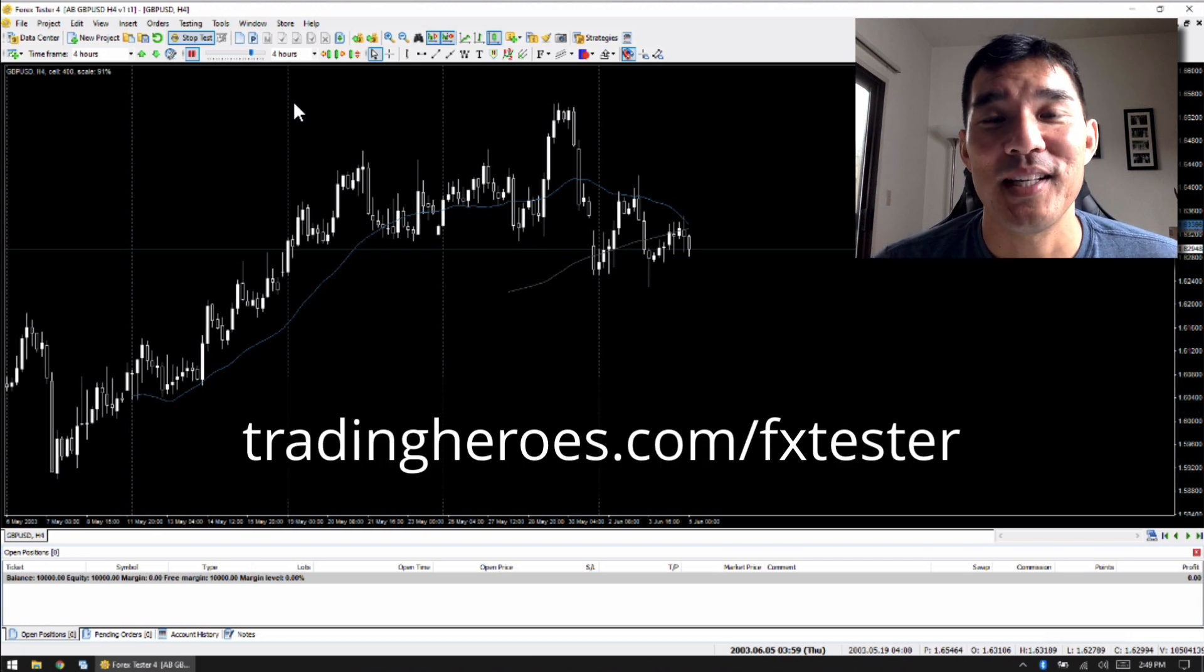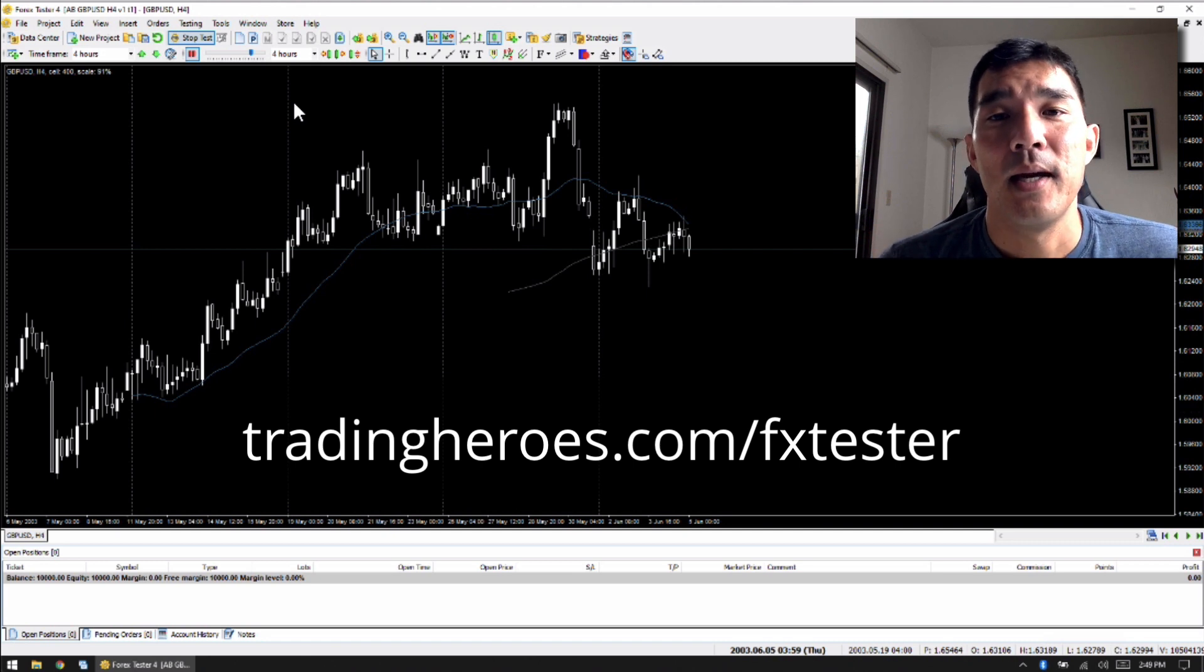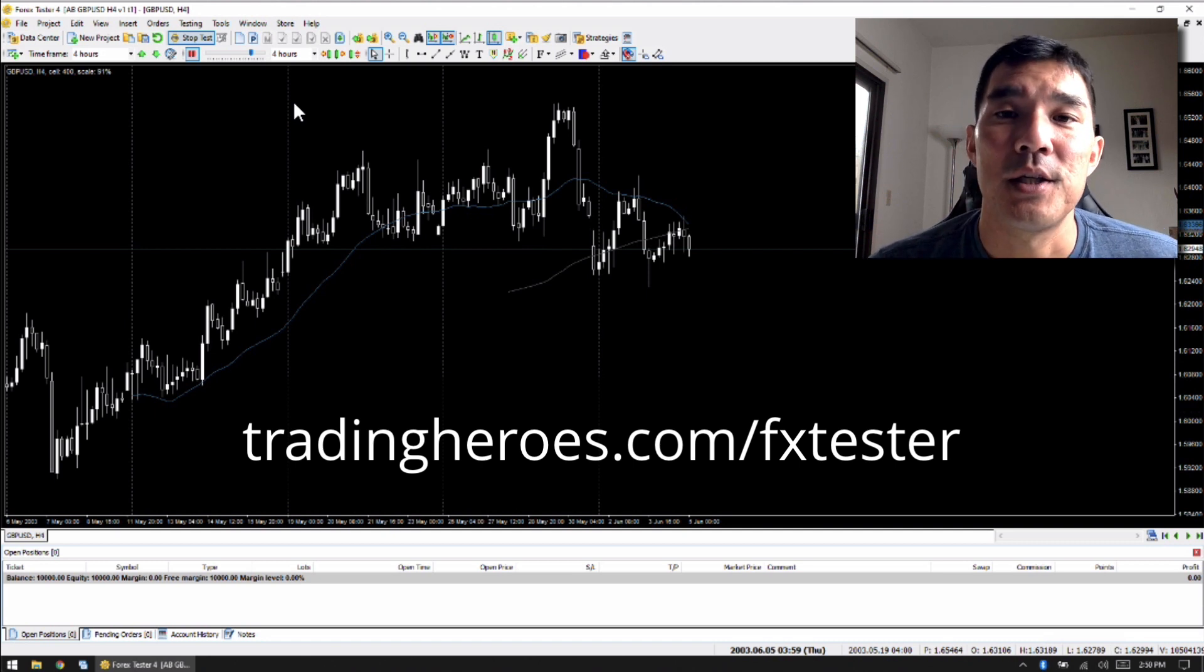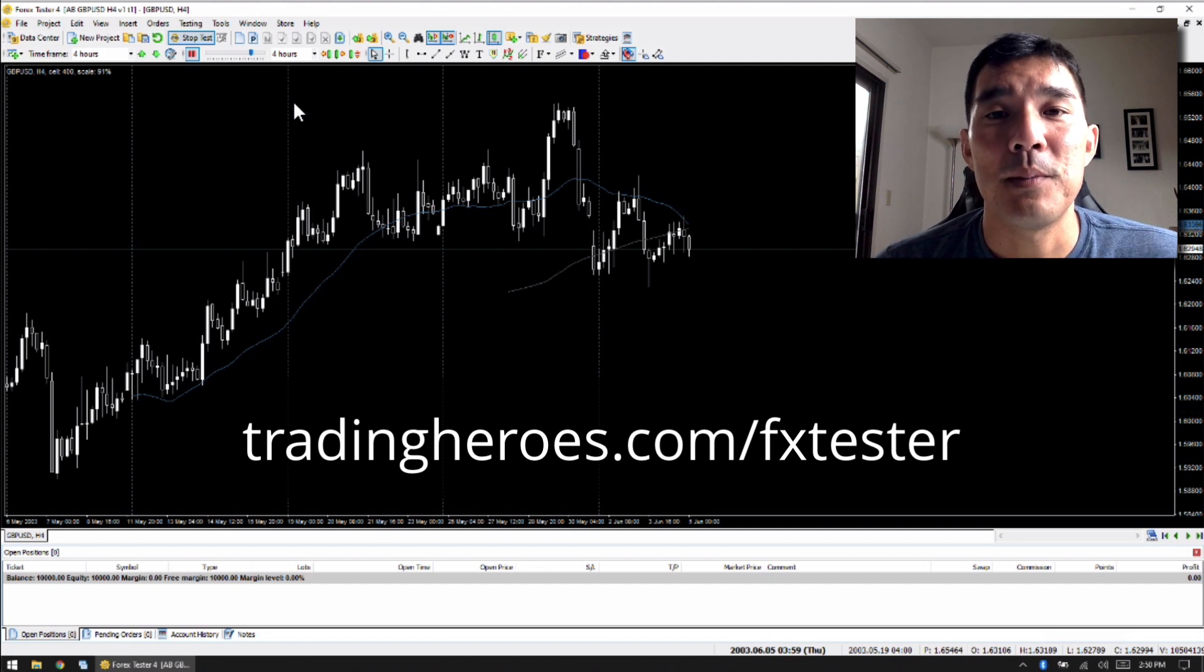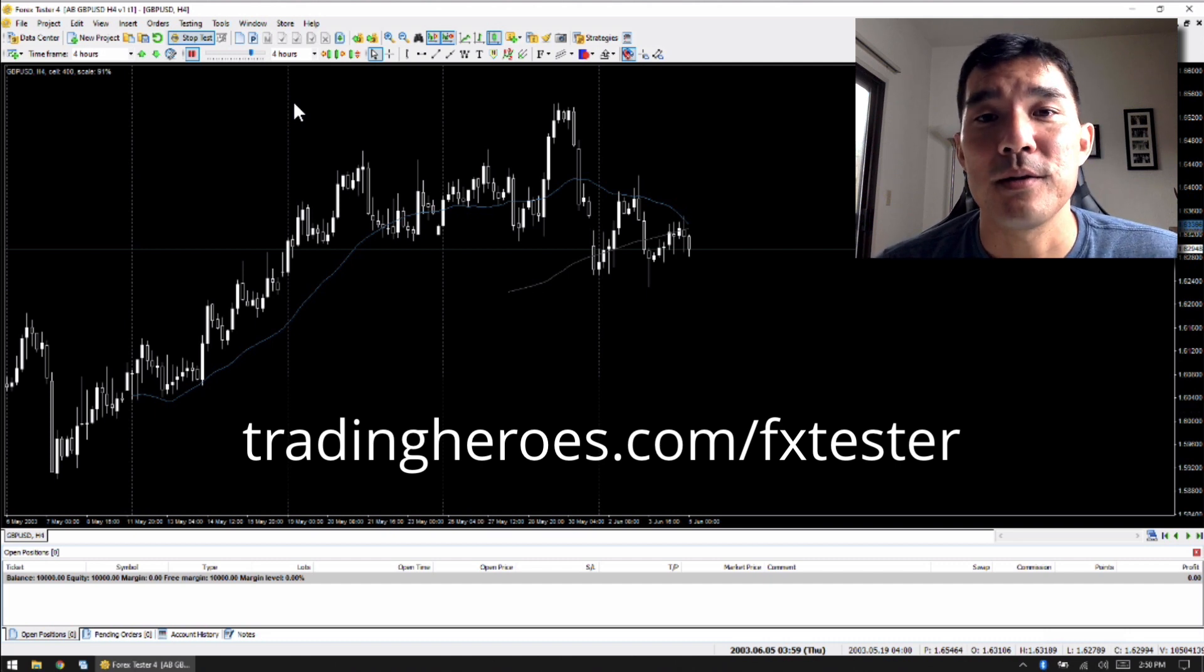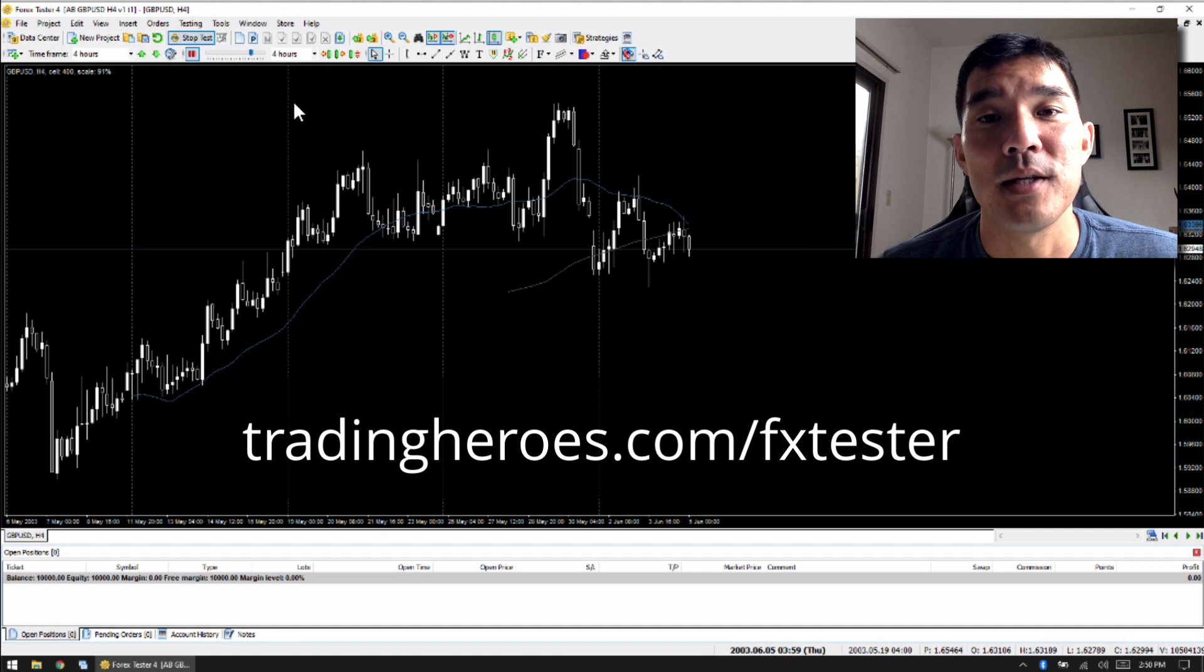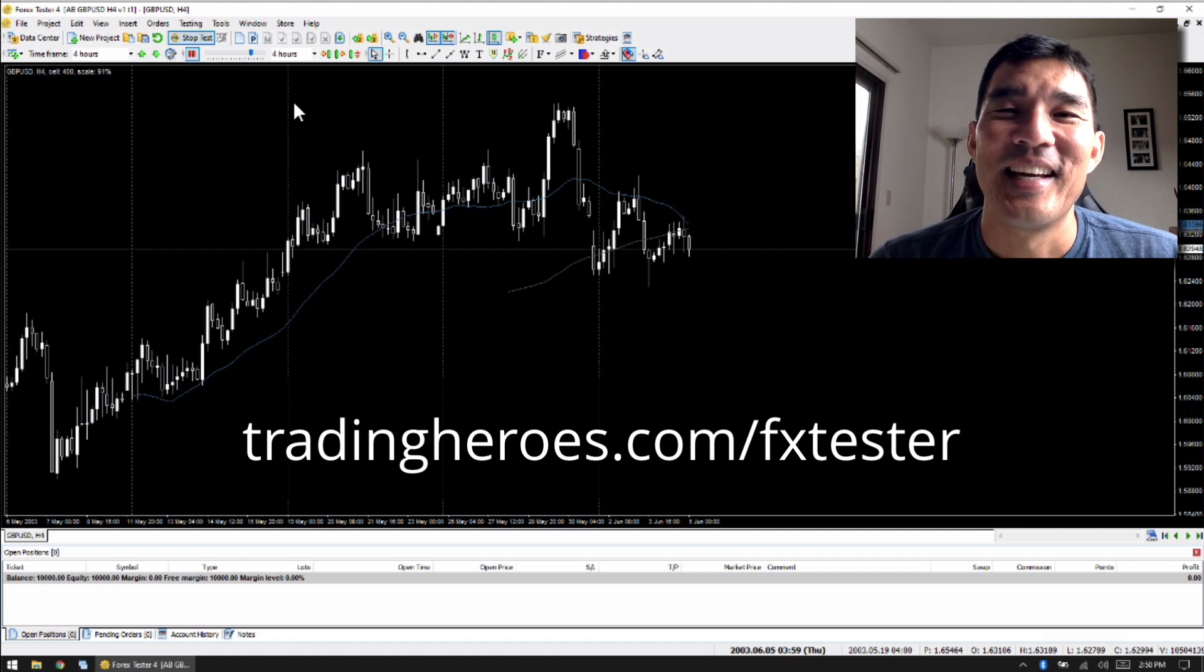So if you want to get a discount on Forex Tester 4, just go to that link on the screen. That's my affiliate link. I do get a little bit of commission, but in exchange, you get a discount on the software. And be sure to keep an eye out for their sales, because you can also apply my discount to their sales, and you'll get double the discount.